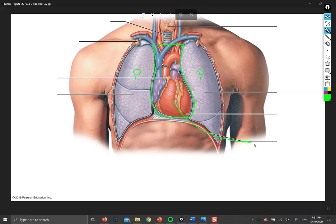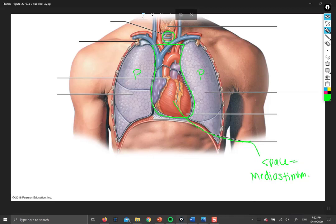This space is the mediastinum. It gets a special name because it doesn't only contain the heart — it also contains the trachea behind the heart, and behind that the esophagus, as well as the great vessels. These are all the large blood tubes coming and going from the heart; they're not part of the heart proper, but they are in the mediastinum.